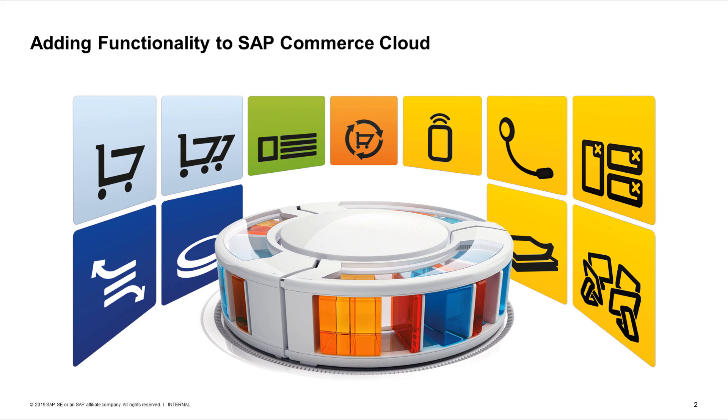Most of the SAP Commerce Cloud functionality is actually delivered by its extensions. Adding more extensions to your deployment enables the system to support more features, such as subscriptions, omni-channel capability, the back-office customer support cockpit, and many others.